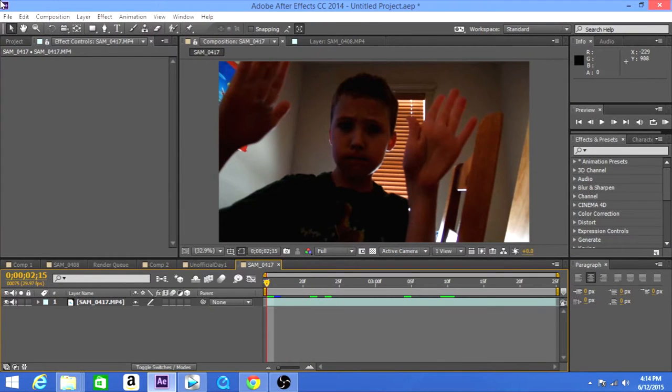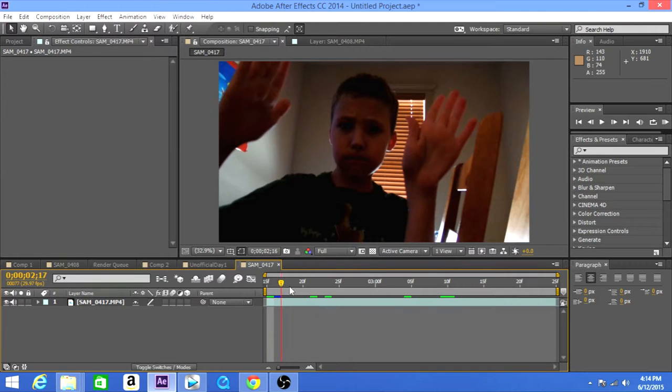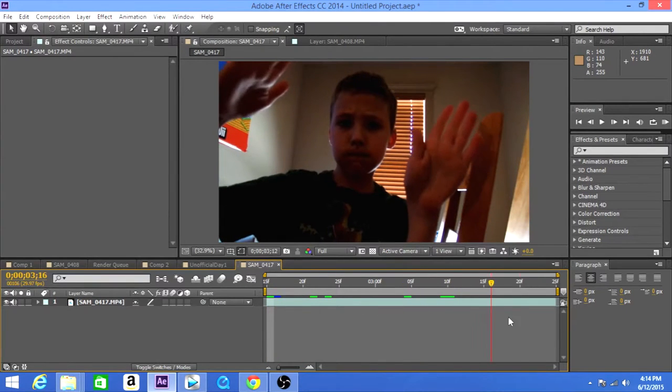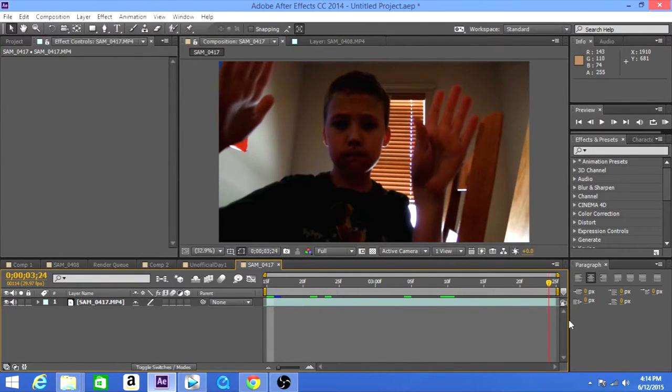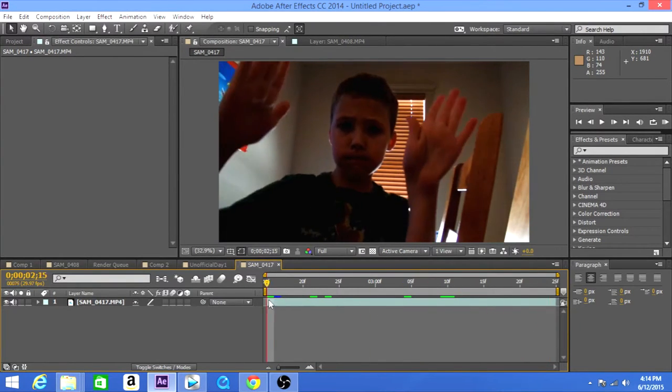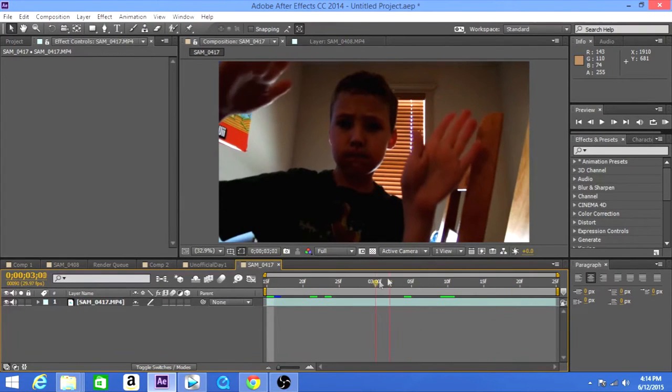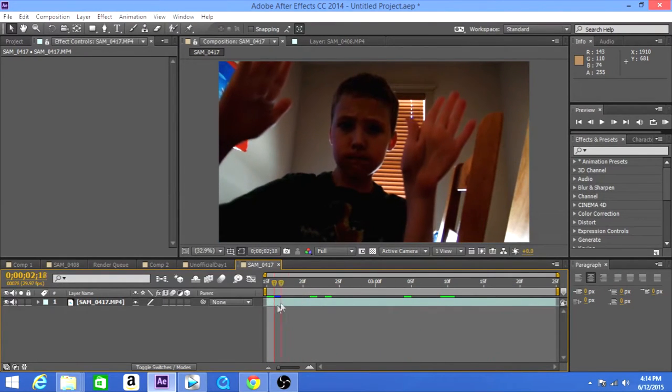The first thing that you want to do is drag and drop your footage like I already did here. You see that I look very ridiculous and it's already trimmed to its right duration.